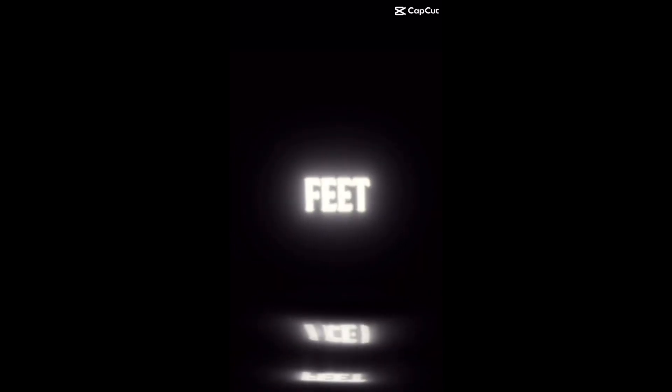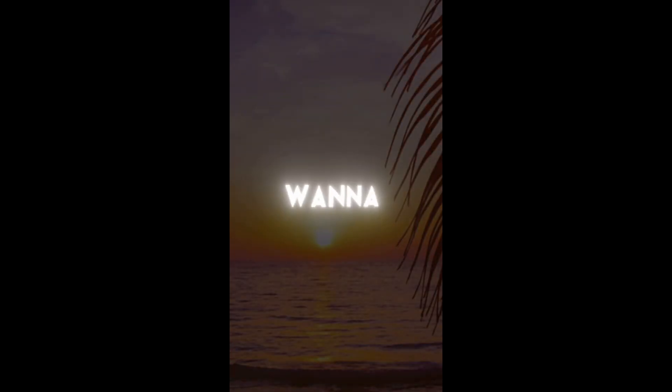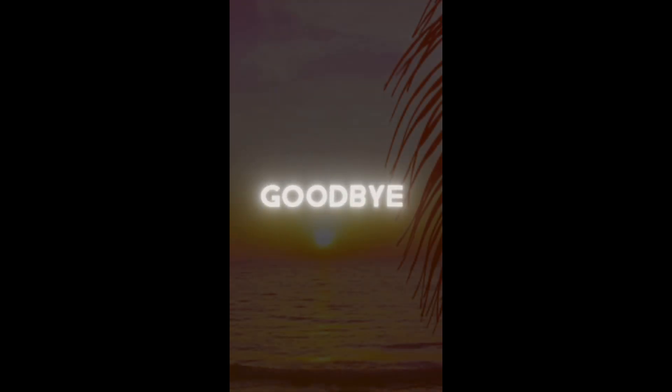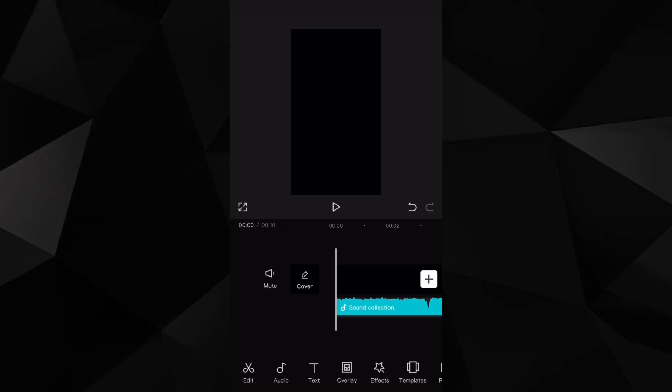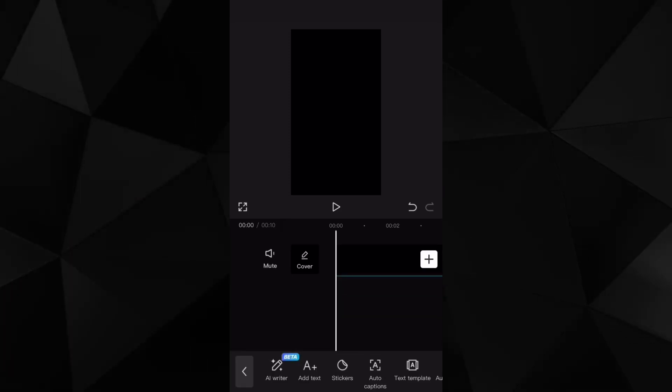I get asked a lot how I do this really cool caption effect on CapCut with the water reflection under it. So today I thought I might do a tutorial on that. Here I am explaining how I do it.